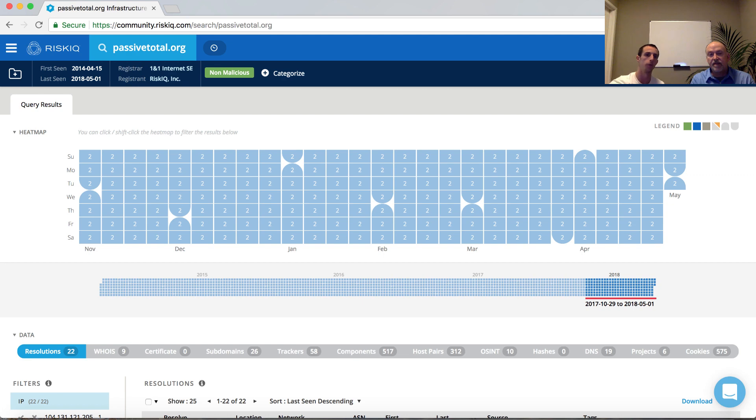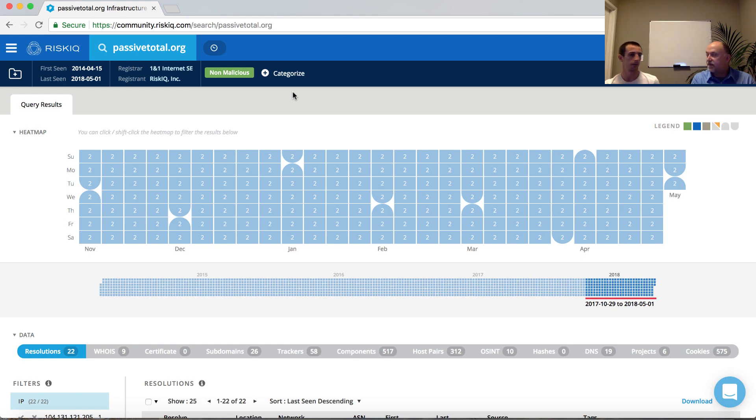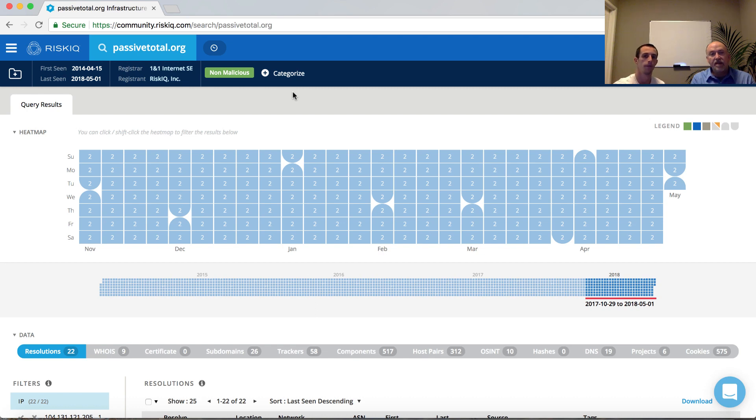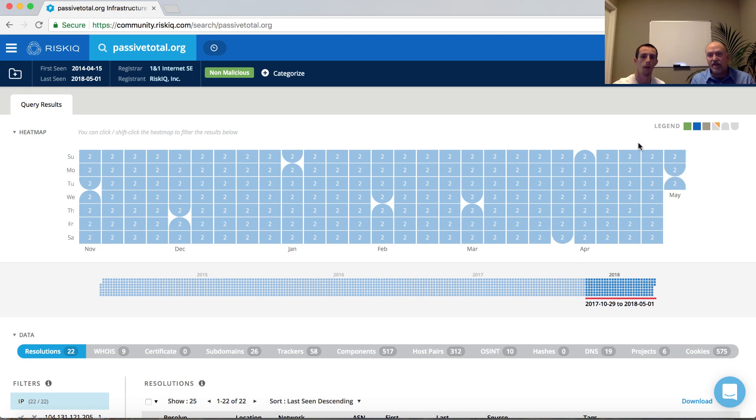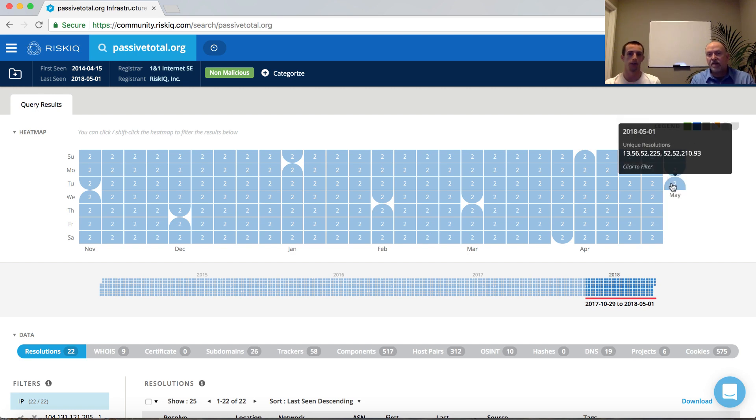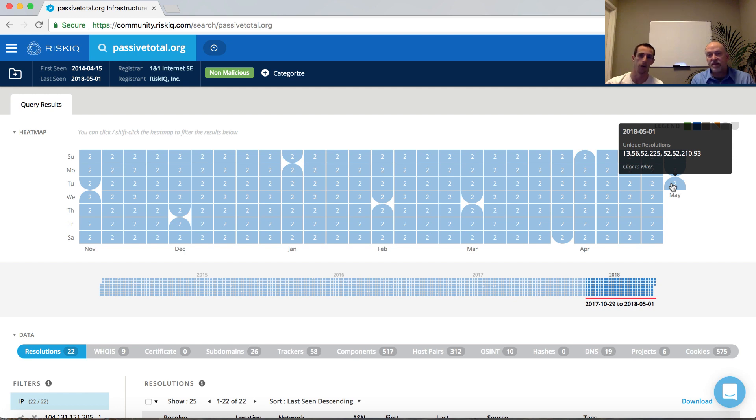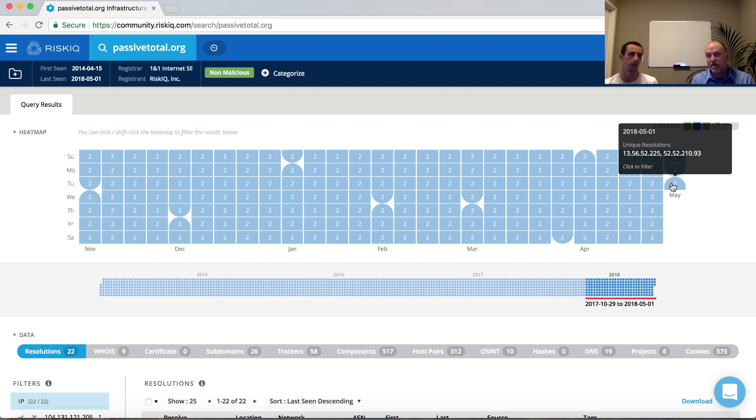Directly below this bar here, we have a couple different visuals. The first visuals are heat map, and that's showing a six-month window of resolution history that corresponds to particular days. The numbers actually represent the unique number of resolutions that occurred on that particular day. So if we take the example here of May 1st, 2018, if I hover over that particular day, I see that there's two unique IP addresses that PassiveTotal.org is resolving to.